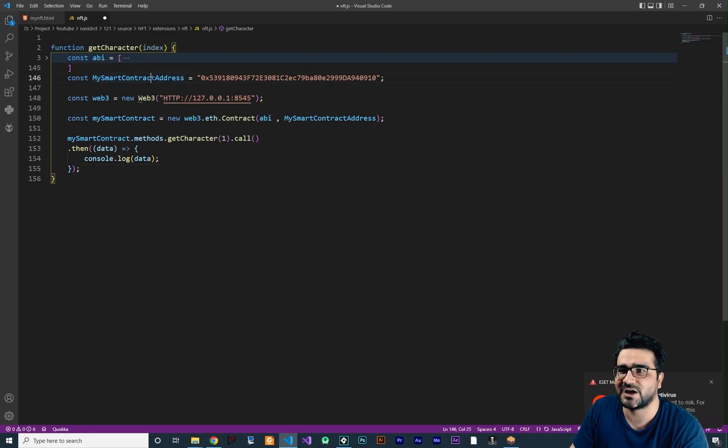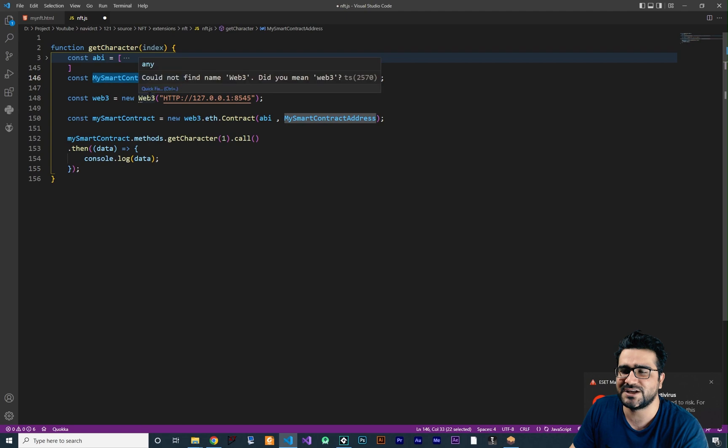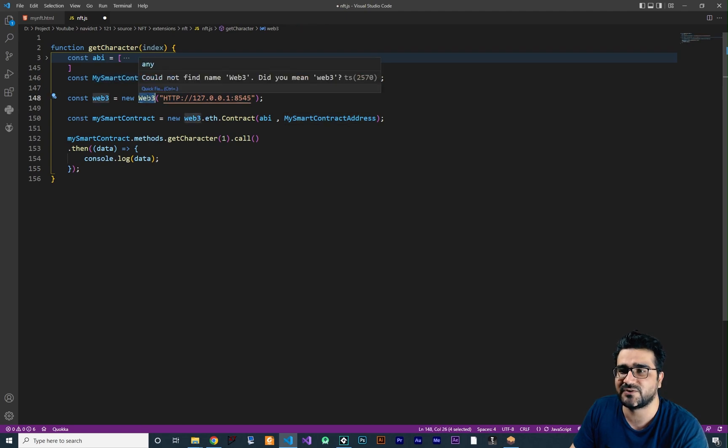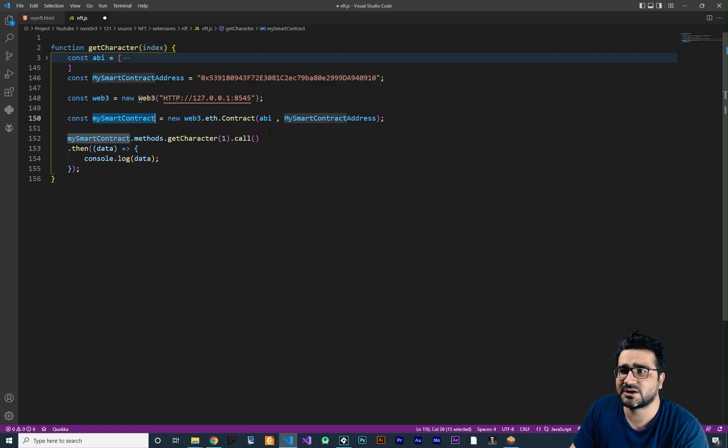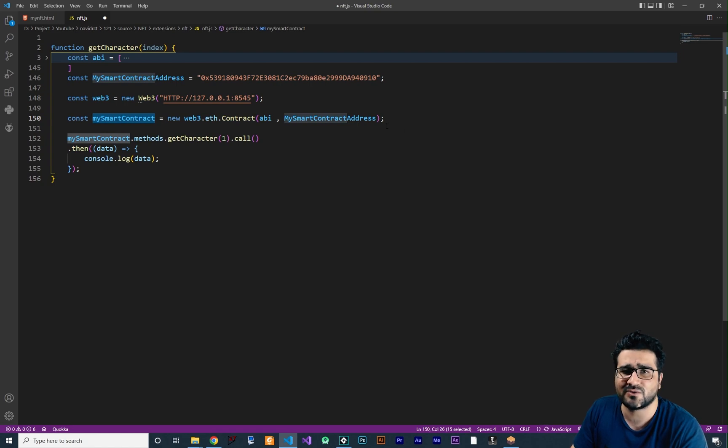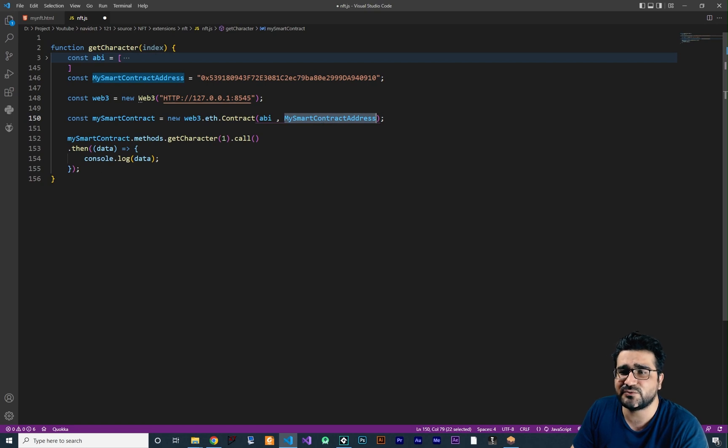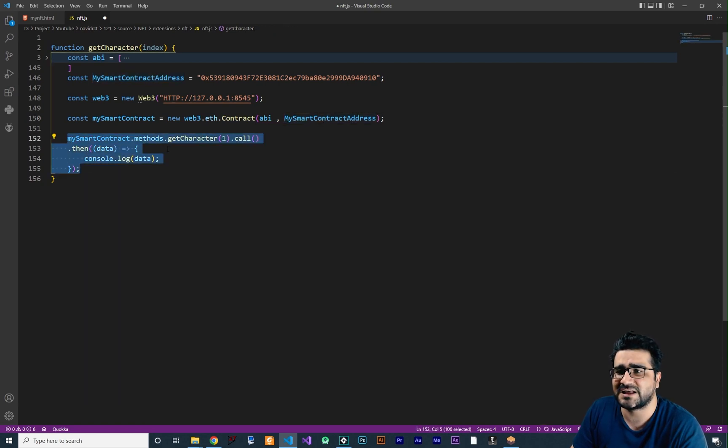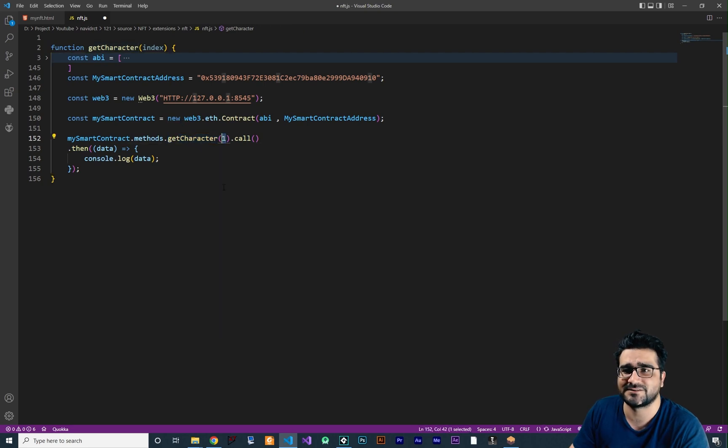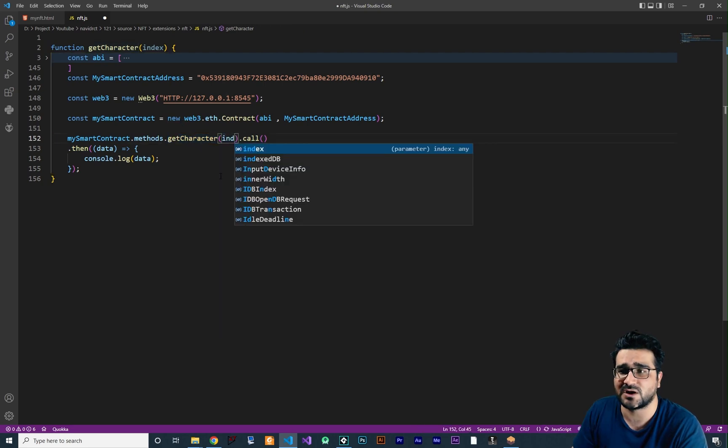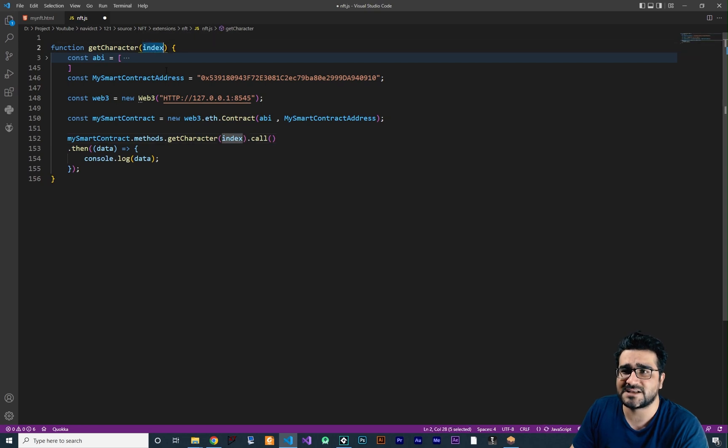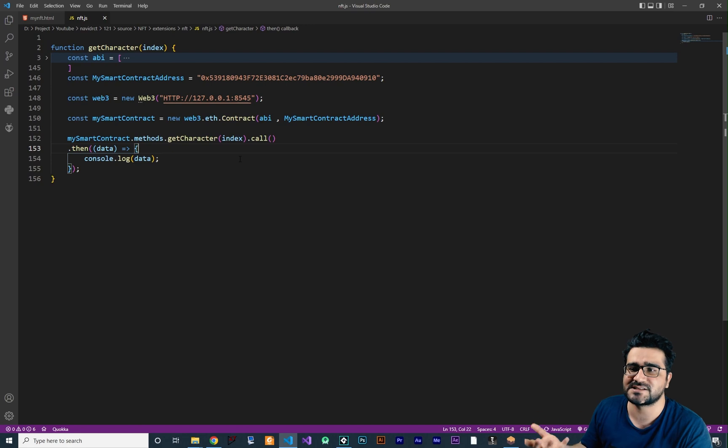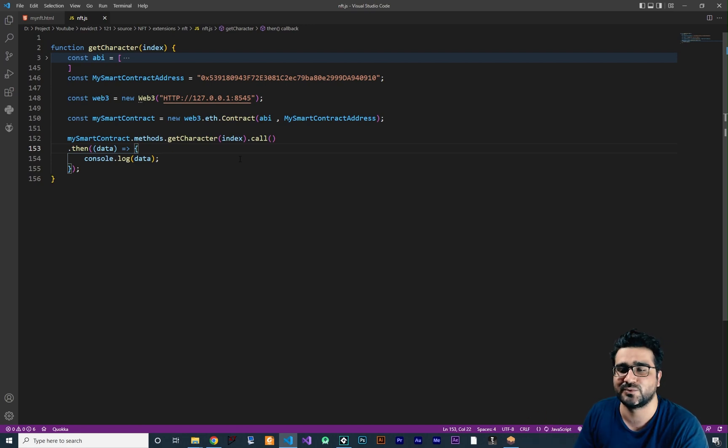So we have the address, we create a web3 instance from this web3 function, after that we connect to our test net or our actual net with this ABI and the address of our smart contract and after that we can call the method that we want, for example this get character, but what we want to change is this index. We don't want to hard code it, we want to use whatever comes from GameMaker, this index variable. So with that we can access whatever character we want and we can get it.